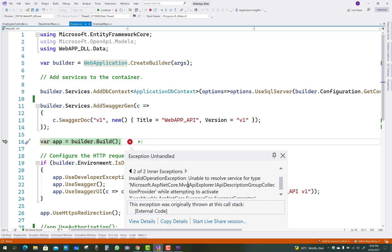I want to add the API Explorer services in your startup.cs file, and also you have to add that in your program.cs file if you're working with Visual Studio 2022. So how to resolve this type of service? It's easy to do.